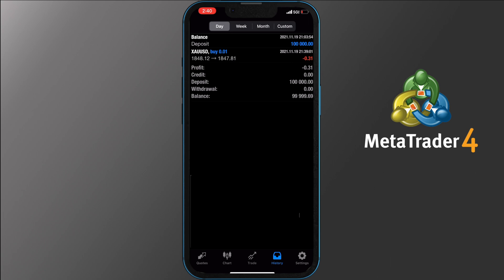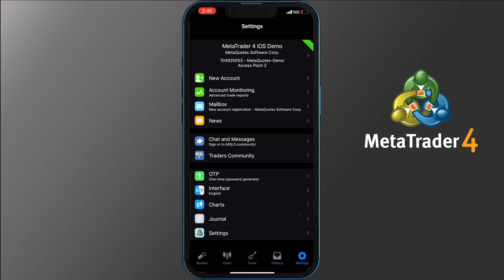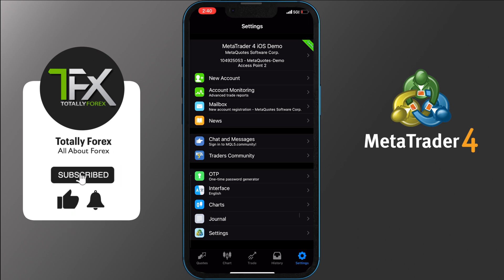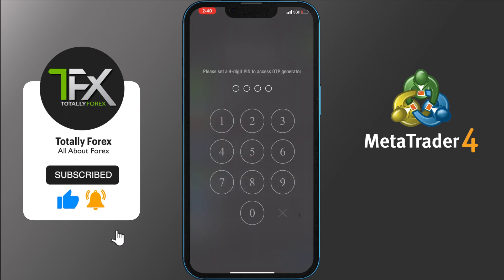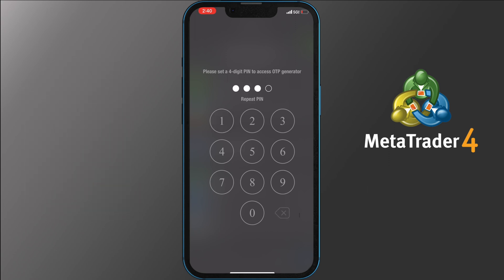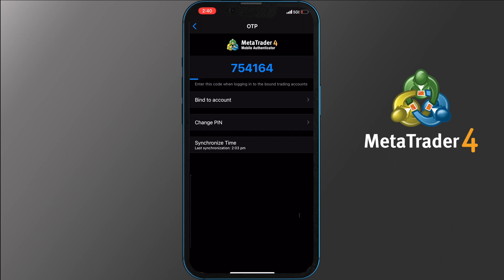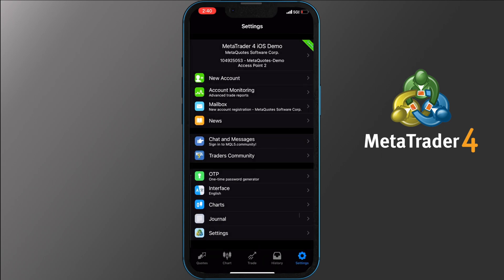The last tab on your screen is the Settings one. Here you can open a new account, log in to an existing one, get advanced trade reports, check your mailbox and the news. From here you can also sign in and chat with the MQL5 community. The one-time password generator works as a safety layer for your account — set it up with a four-digit code and you will get a six-digit code that works similarly to Google Authenticator, bound to this account. The Interface tab allows you to change your language, while the Journal provides detailed info on what you have done in the application. The Settings option allows you to turn off sounds, auto-log, and enable or disable news.